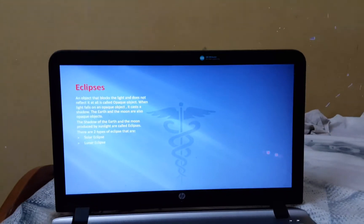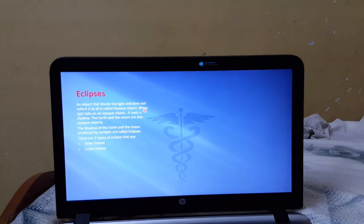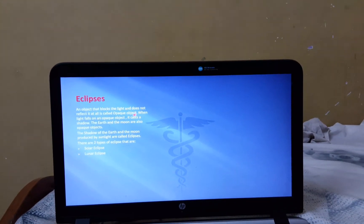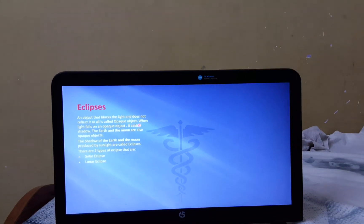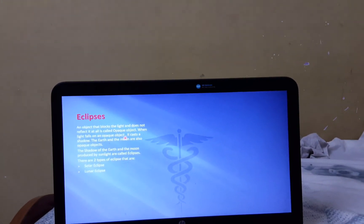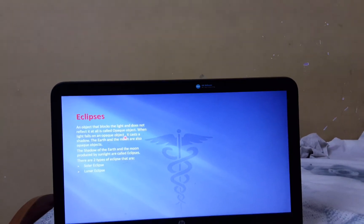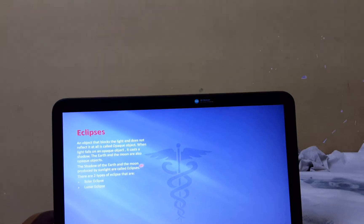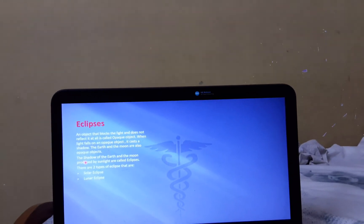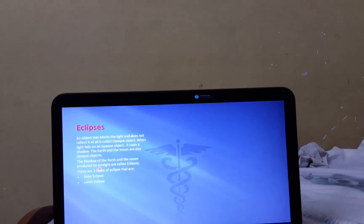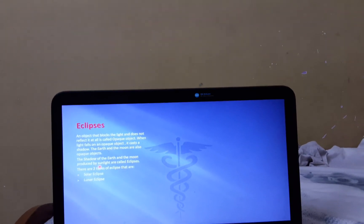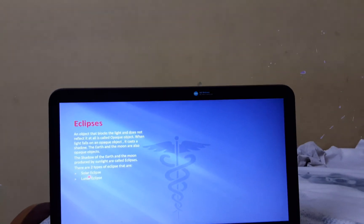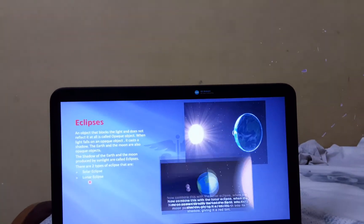Now, let's learn about Eclipse. An object that blocks the light and does not reflect it at all is called an opaque object. When light falls on an opaque object, it casts a shadow. The Earth and the Moon are also opaque objects. The shadow of the Earth and the Moon produced by sunlight are called Eclipse. Now, there are two types of Eclipse: Solar Eclipse and Lunar Eclipse.